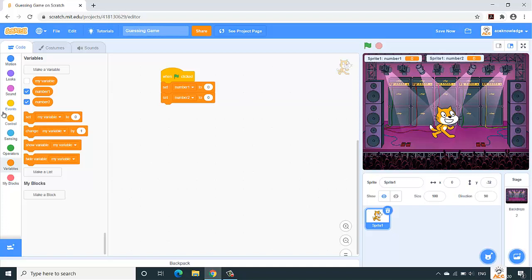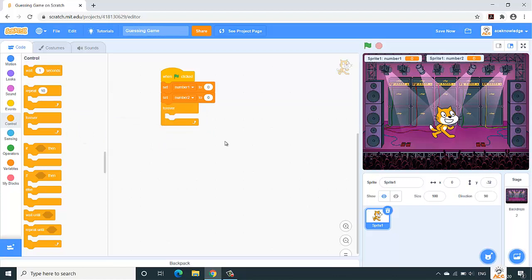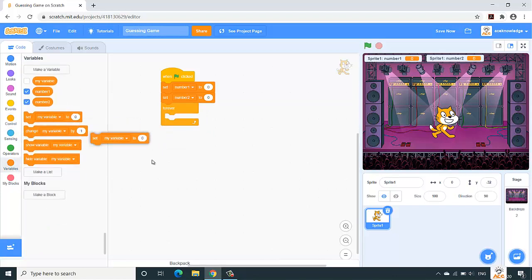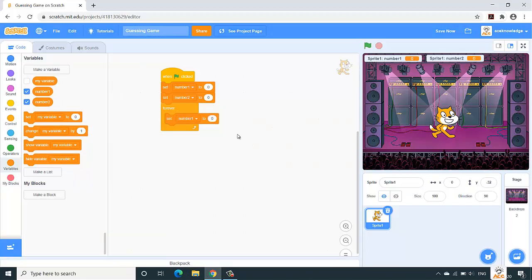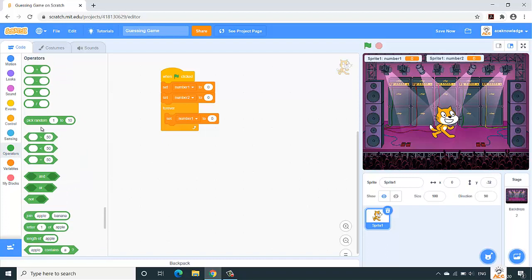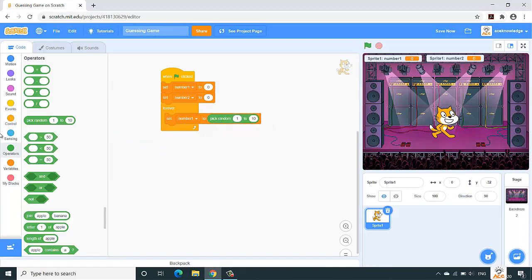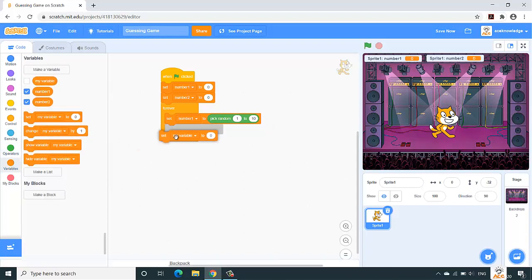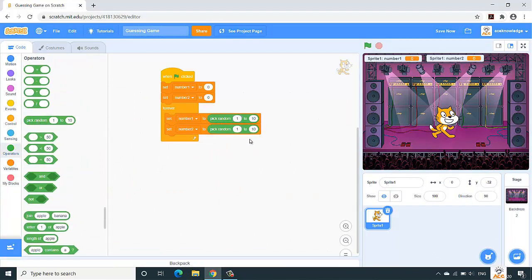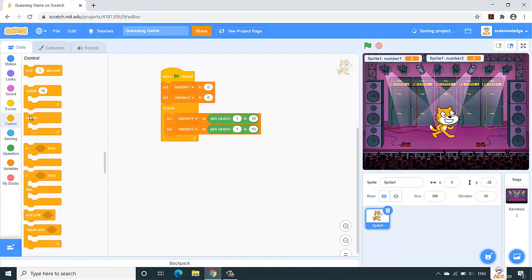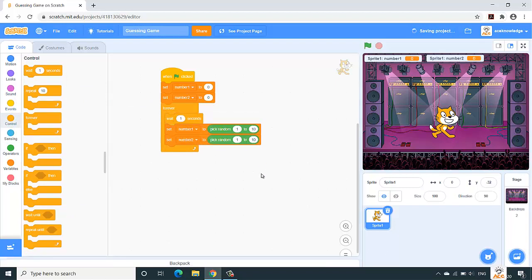We need a loop which will run continuously and take the random numbers. So from the Control section we'll place a forever loop, and under this we will have 'set number one'. For random numbers we go to the Operators section and use 'pick random 1 to 10'. Remove the zero and place this block for number one. The same thing for number two — set number two to pick random 1 to 10. We'll also add a wait of one second before the loop starts.